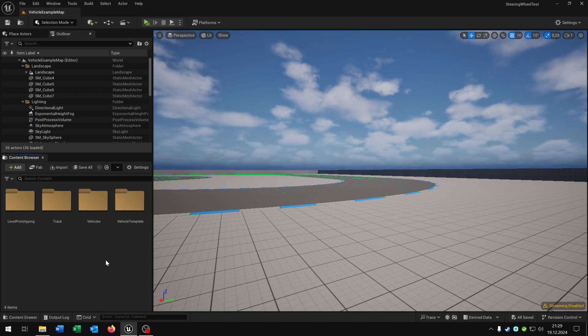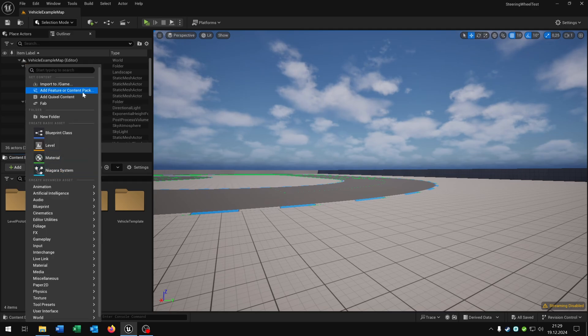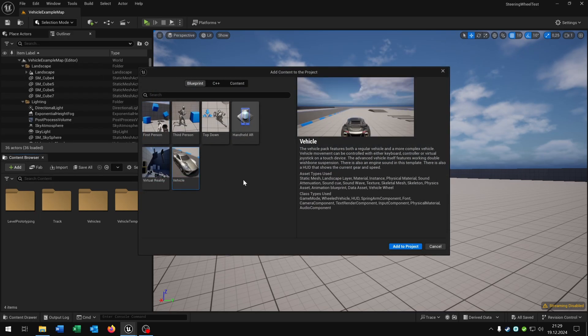First of all we are using the vehicle template. If you don't have it you can just go to add, add feature content pack and select the vehicle template right here and add it to the project.